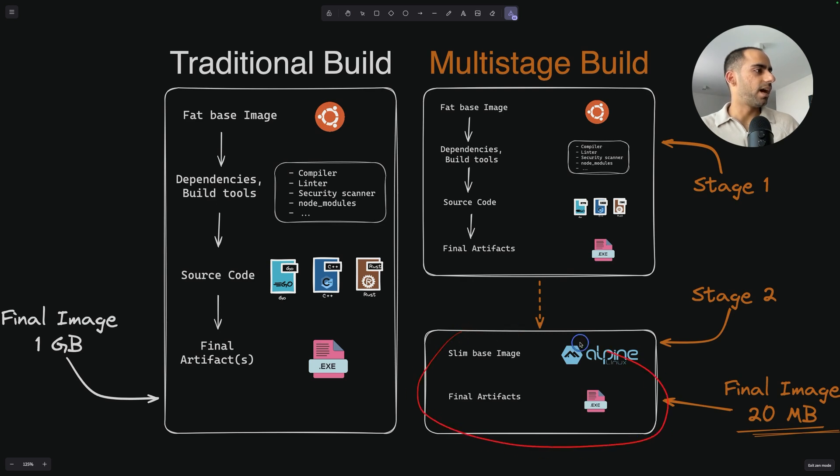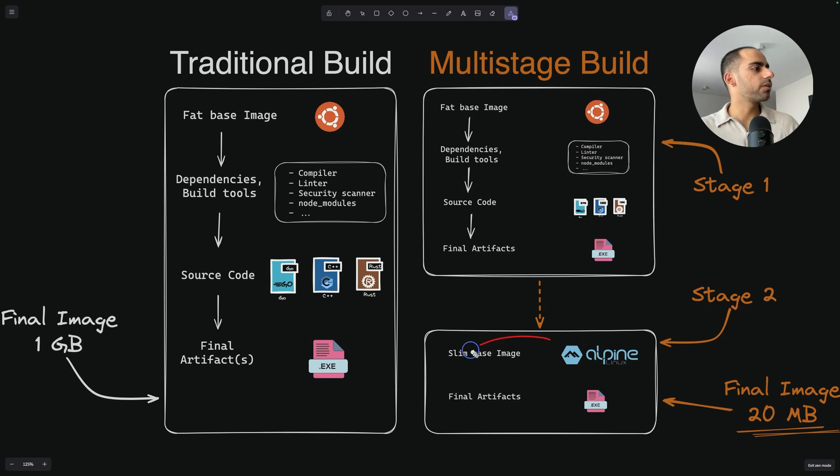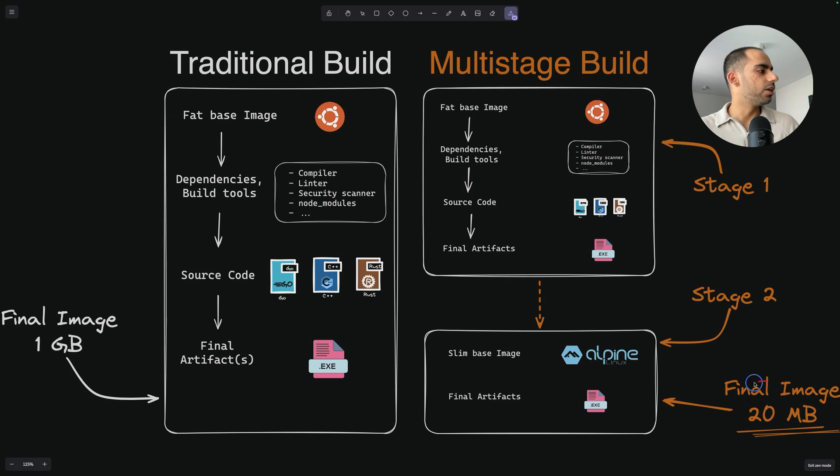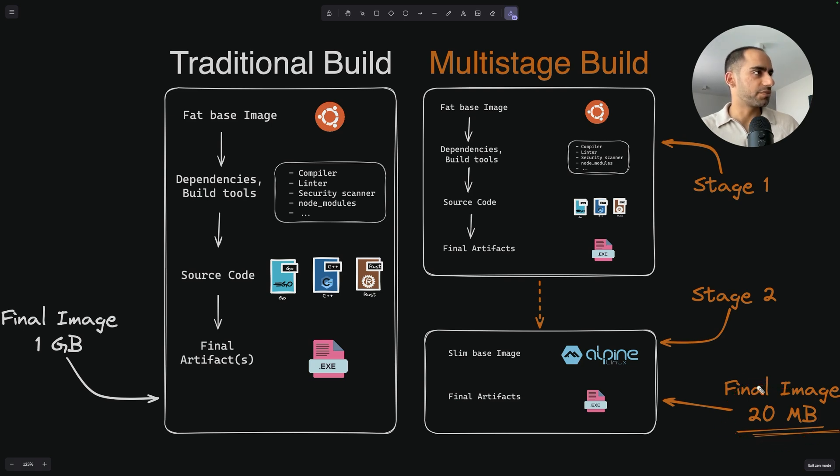Then this is the last stage, stage two in this case. And this is what will create the final Docker image. And this image will be something a lot smaller, something like in order of tens of MBs. So that's where the difference comes.